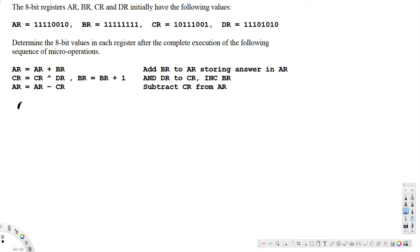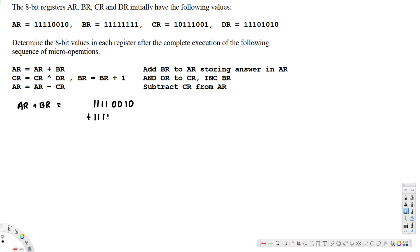Let's compute AR + BR. AR is 11110010 and BR is 11111110. We add these two binary numbers column by column from right to left, tracking carry bits. One plus zero is one, one plus one is zero with a carry, and so on.